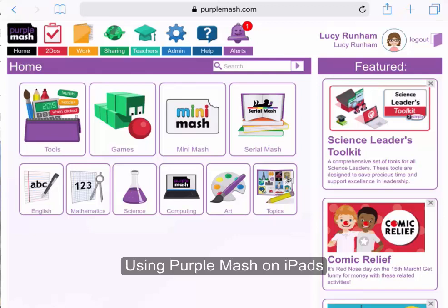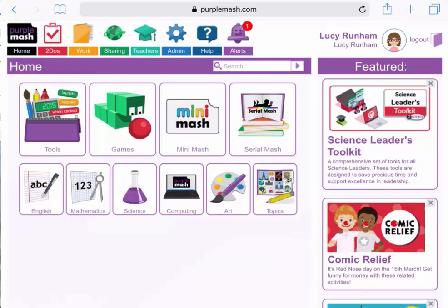Welcome to a short webinar on how to use Purple Mash on the iPads with your class. I'm going to share a handful of tips and tricks for managing Purple Mash on the iPad, including looking at managing and printing work.